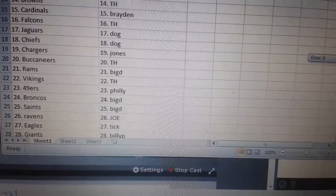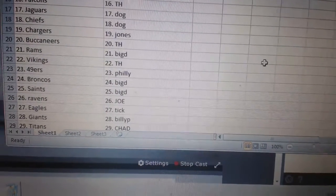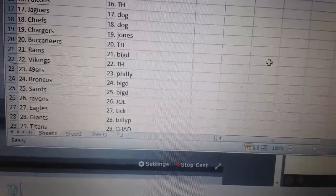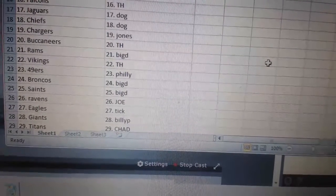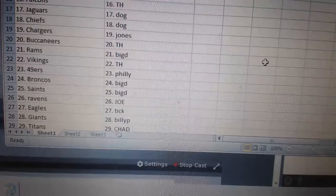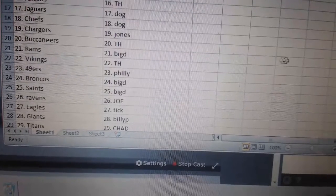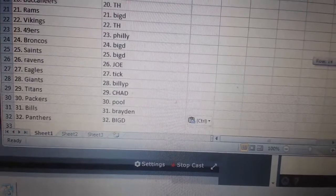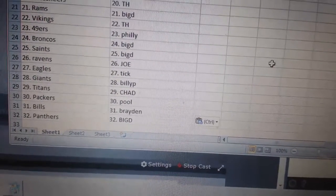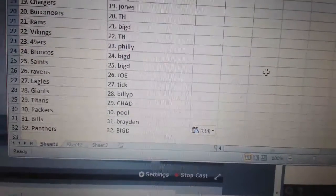Philly, the Niners. Big D, Broncos, Saints. Joe, the Ravens. Tickle, the Eagles. Billy, the Giants. Chad, the Titans. Poolside, the Packers. Braden, the Bills. Big D, the Panthers.